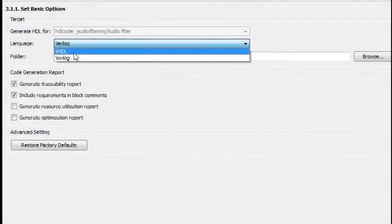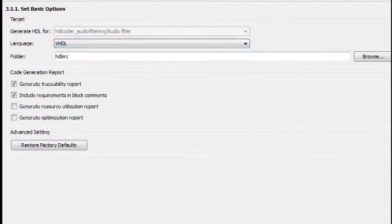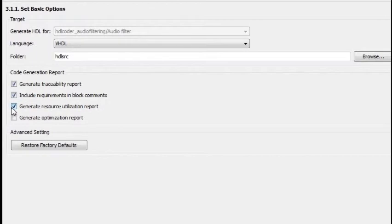You can control HDL architecture and implementation, highlight critical paths, and generate hardware resource utilization estimates.